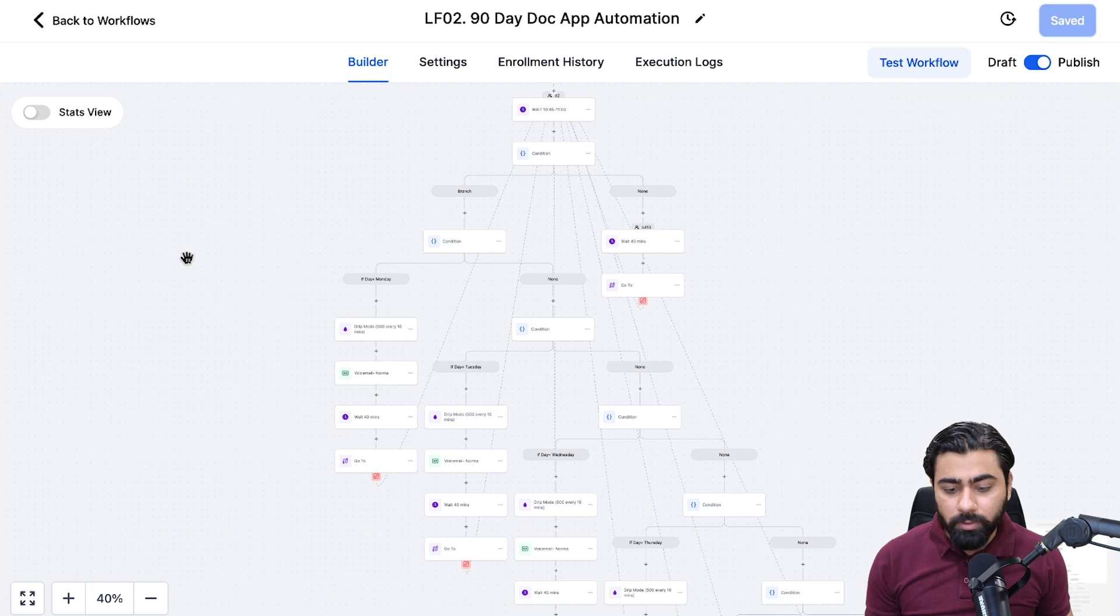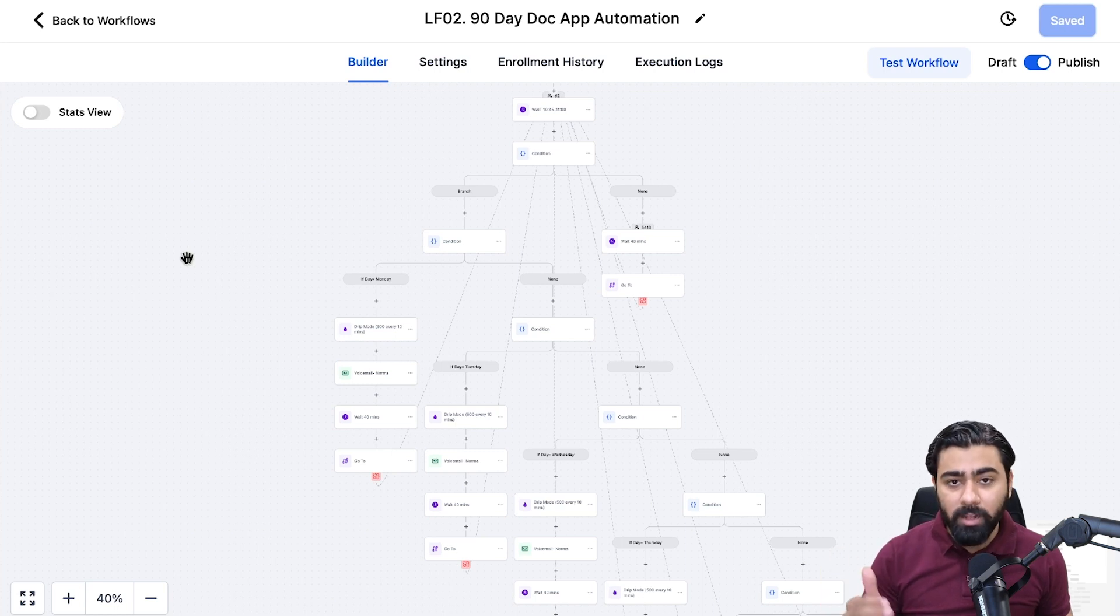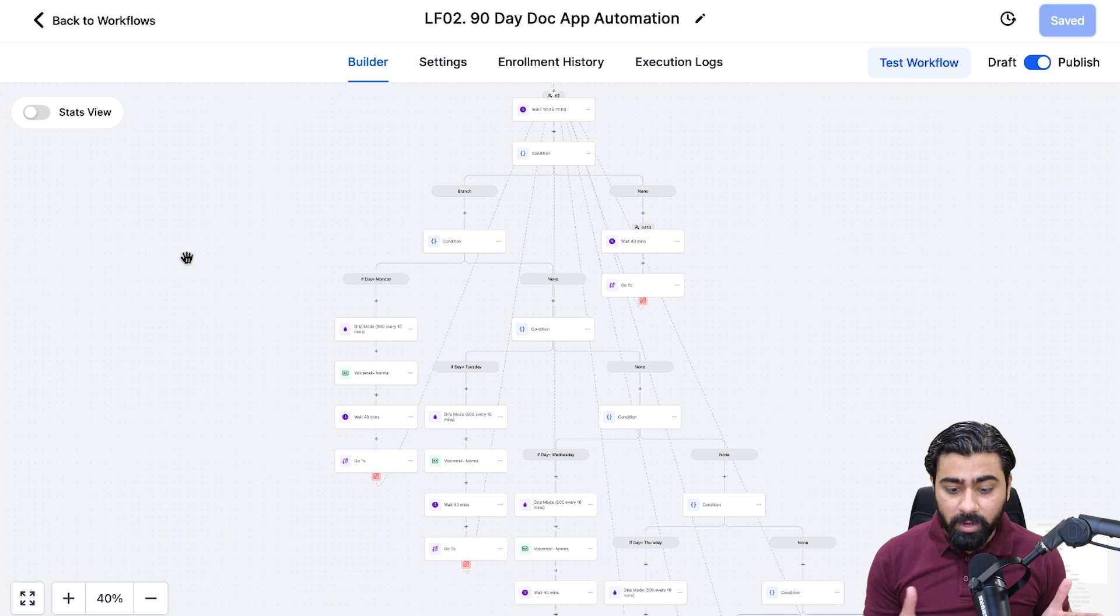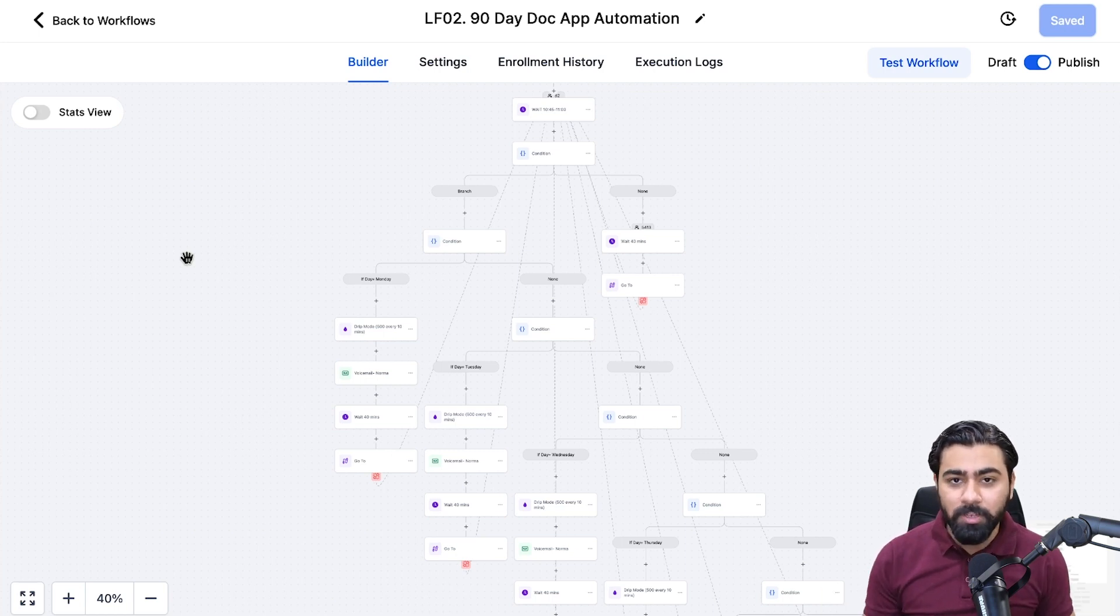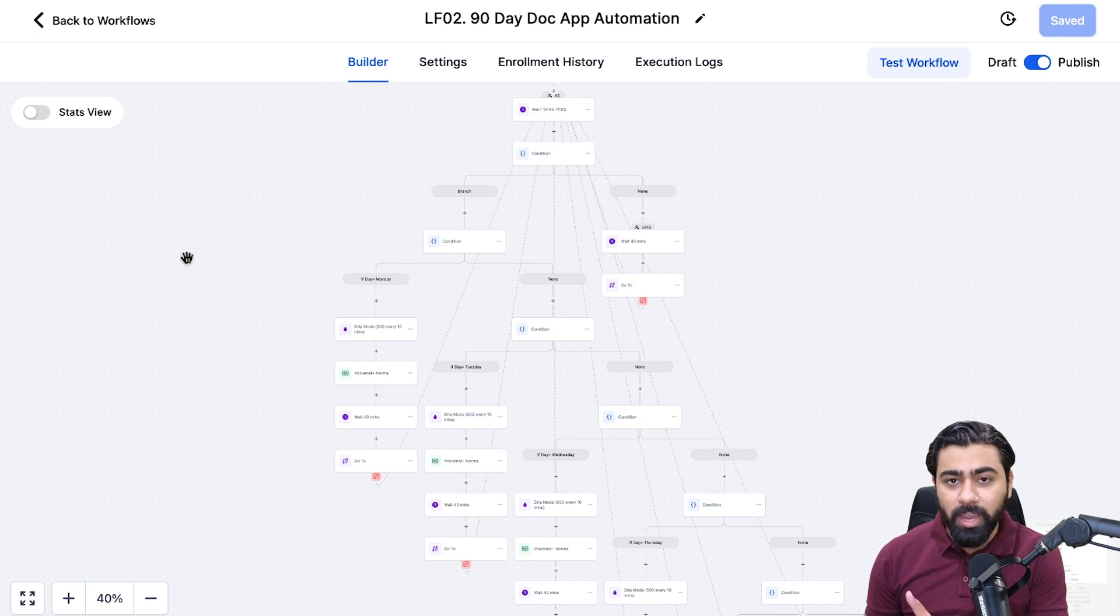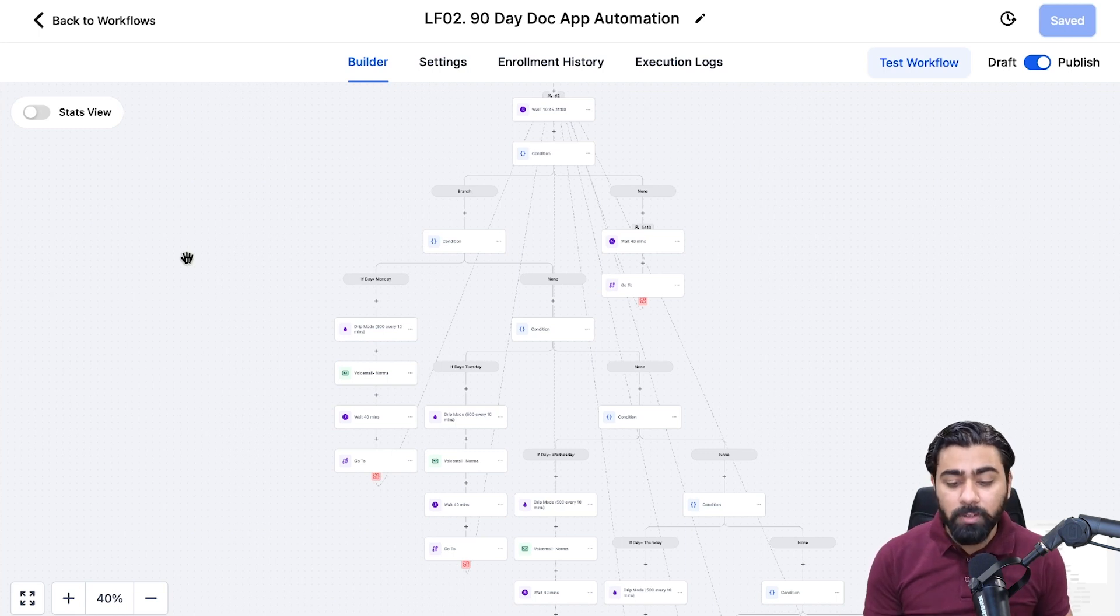As you can see it's pretty extensive and required a lot of time and effort initially, so I would not want to create it from scratch in another sub account again.